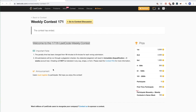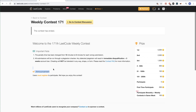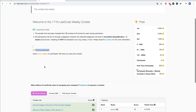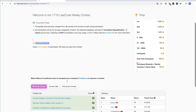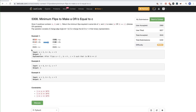Hello. Today I'm going through problems of weekly contest 171. I'm going to do the second problem, which is Minimum Flips to Make A OR B Equal to C.